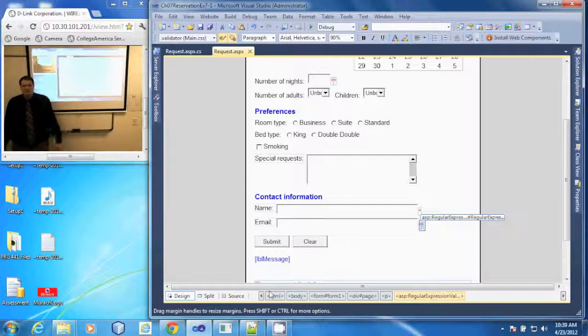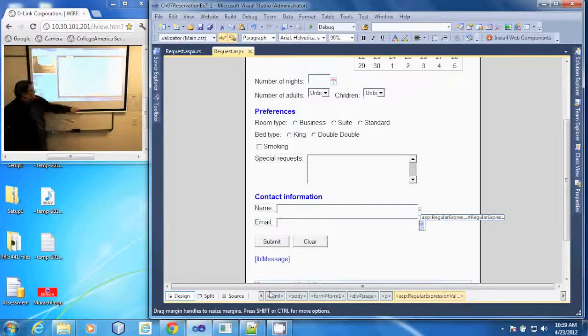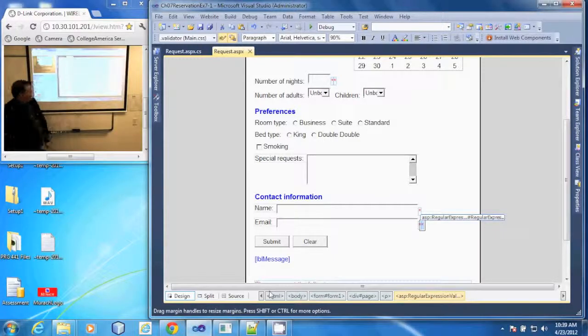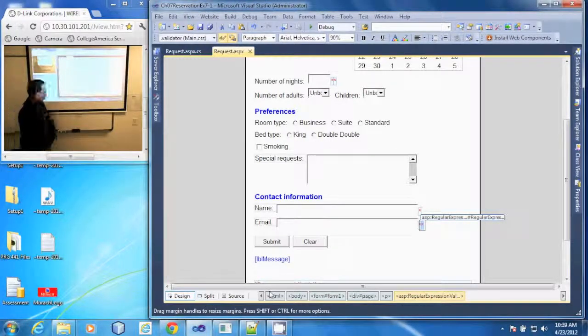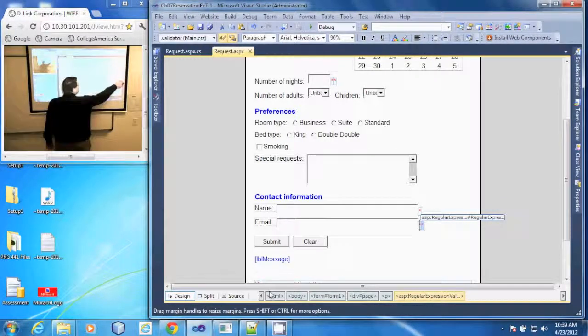In this demonstration we are going to configure a regular expression validator. So I have selected one of my regular expression validators. Go to my properties here.